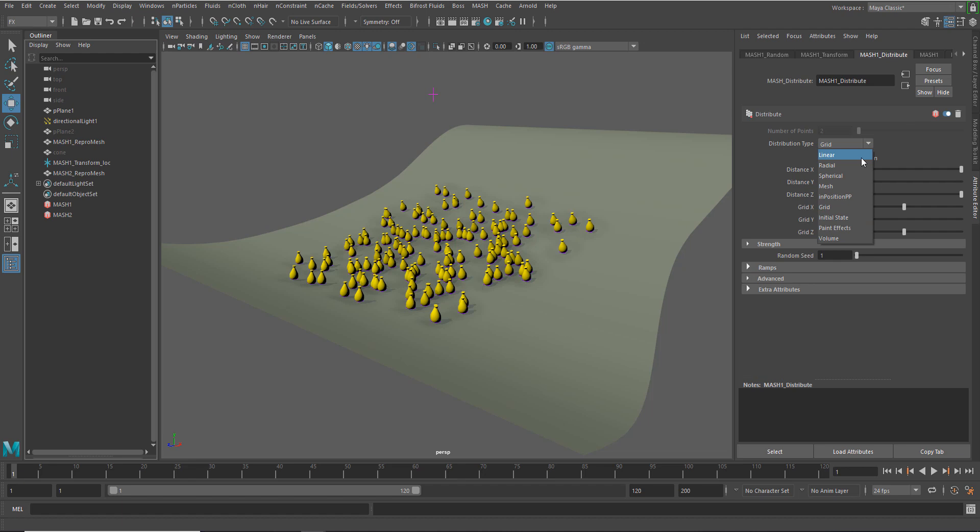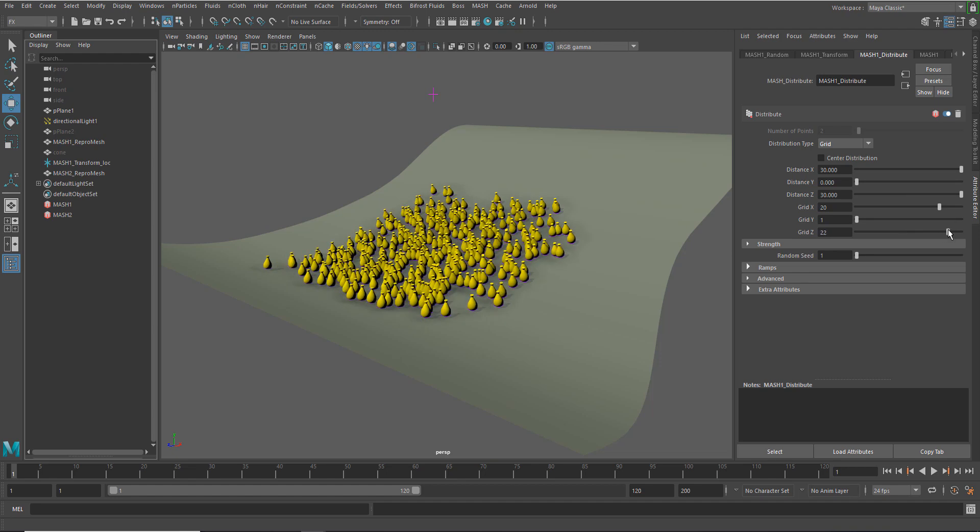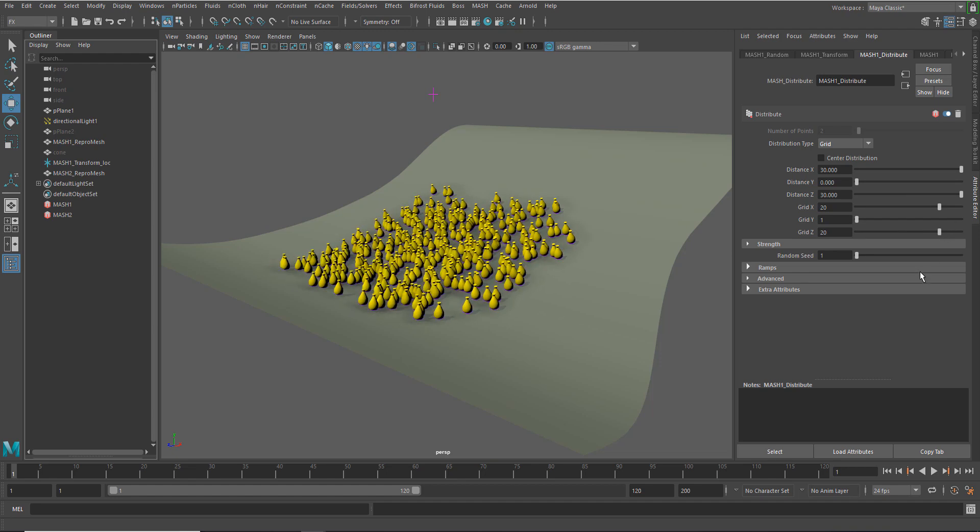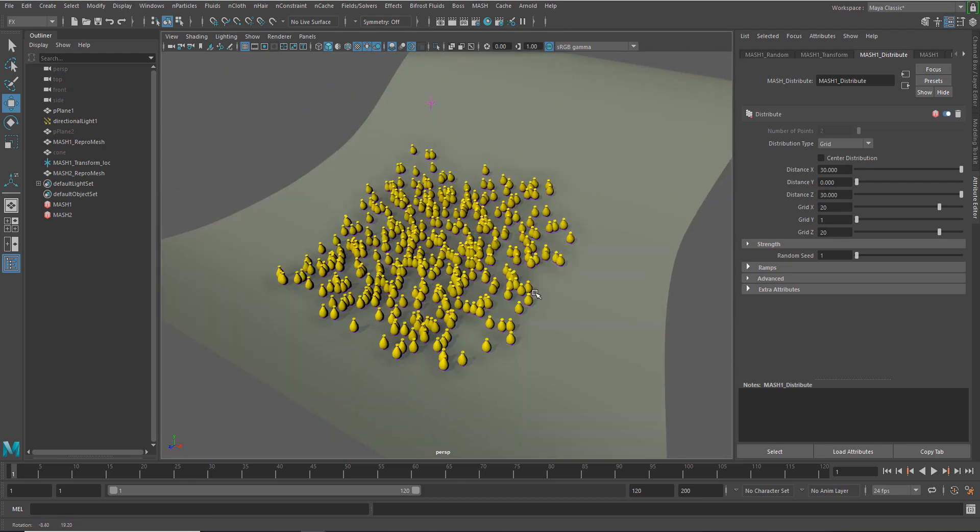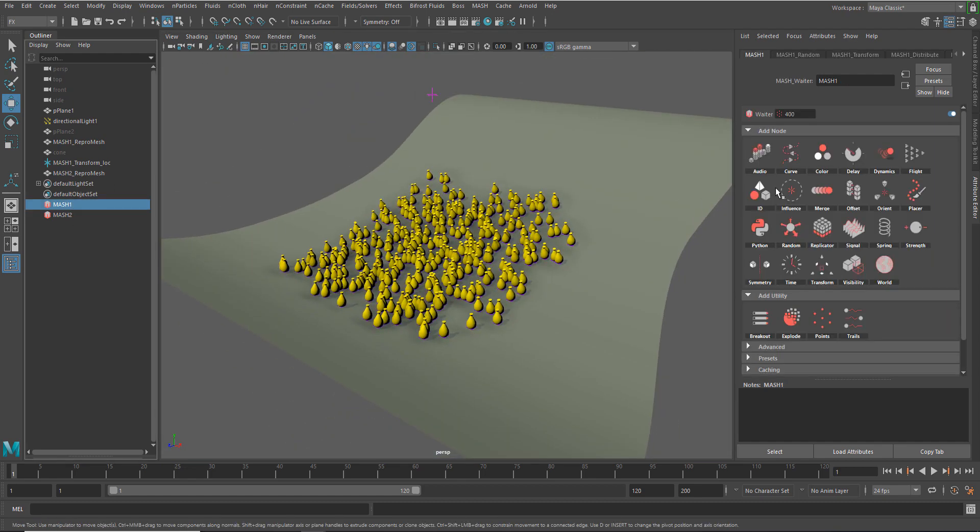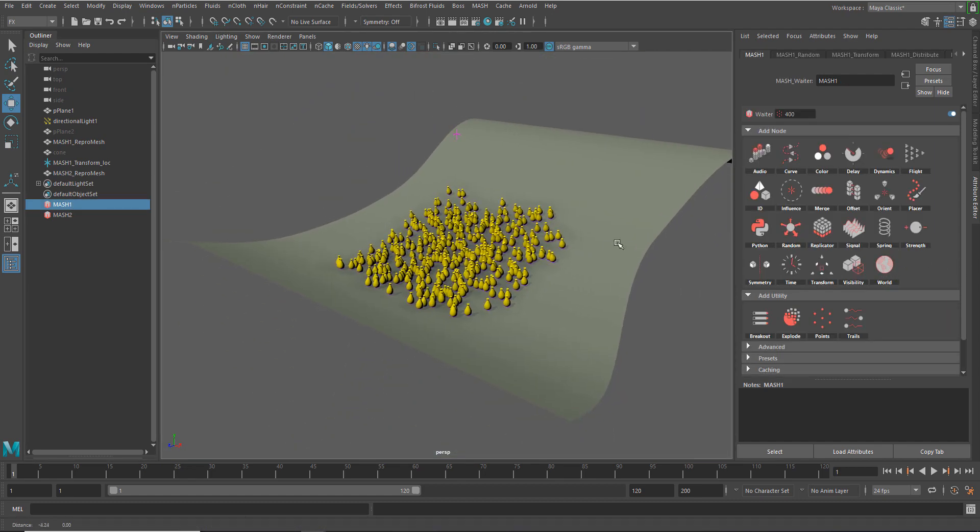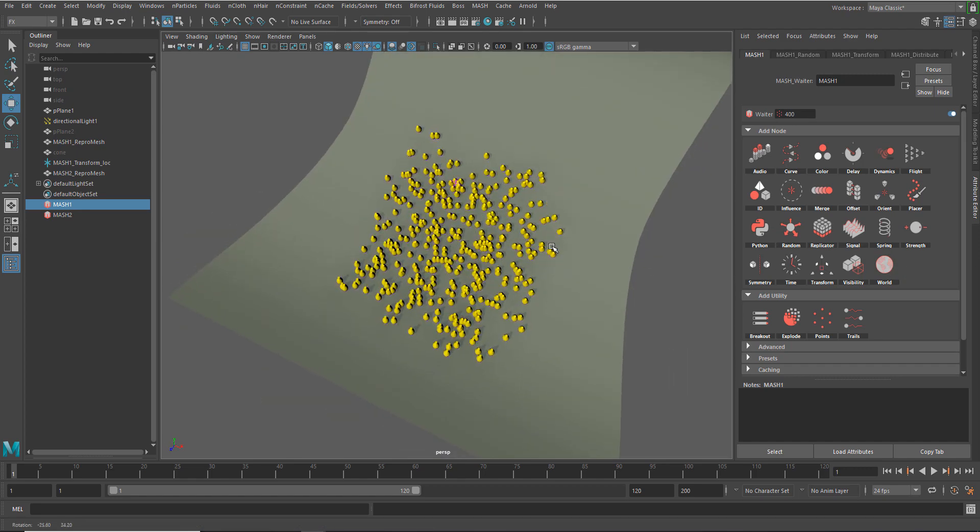I could also go into the distribute section and say, I want linear. And I could add and subtract points from those grids. Or I could even do it here if I wanted to add and subtract it within the grid distribution. And we're not getting any collision detection or anything like that.